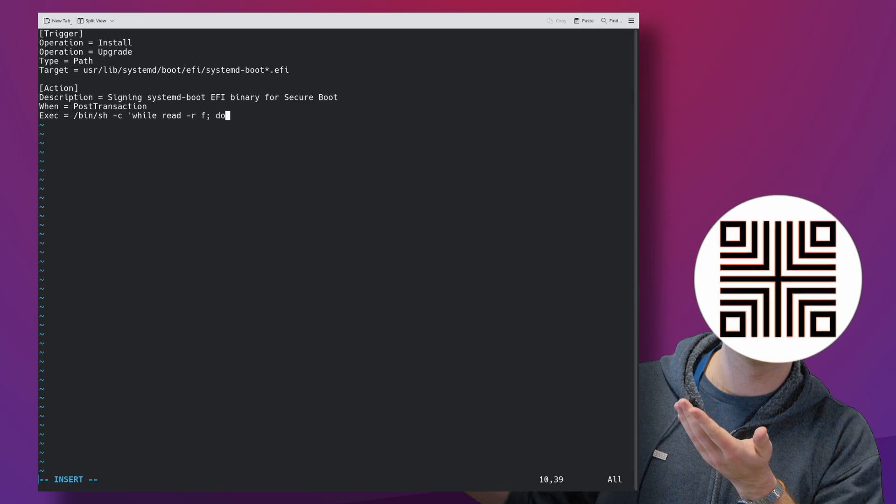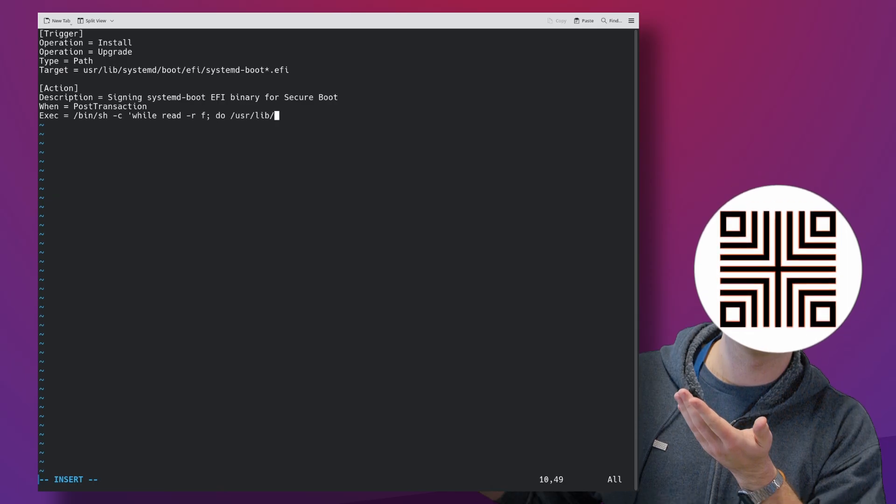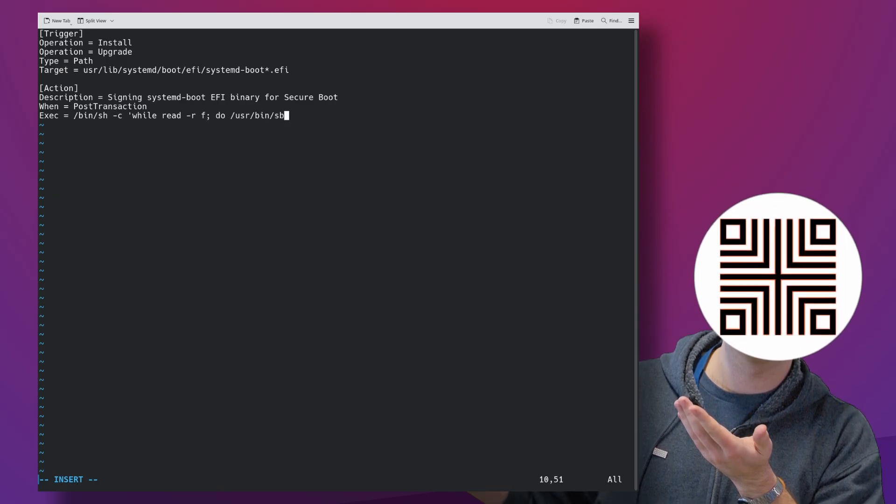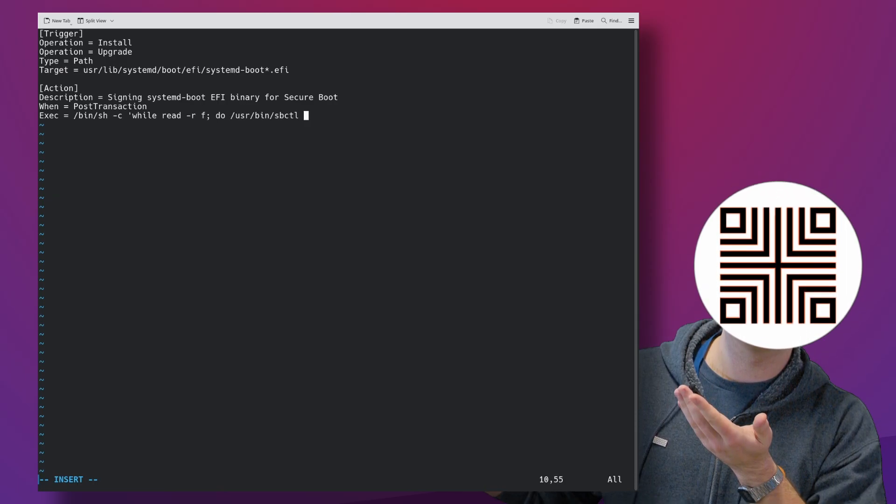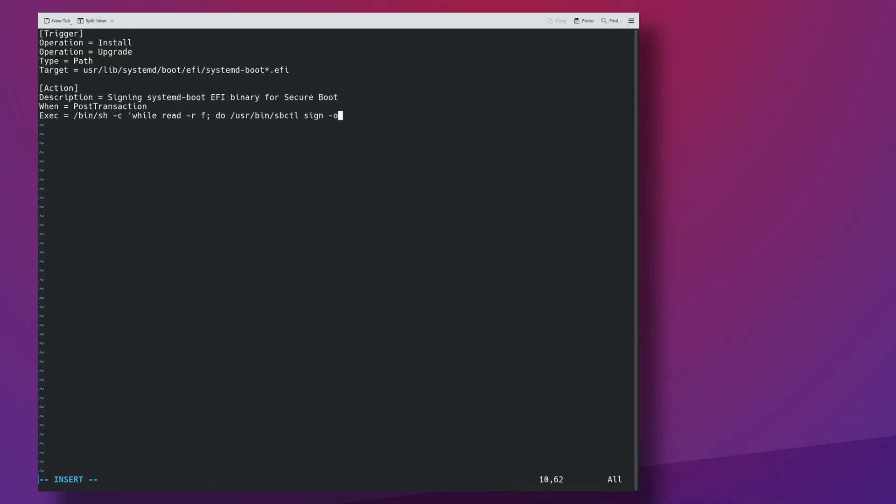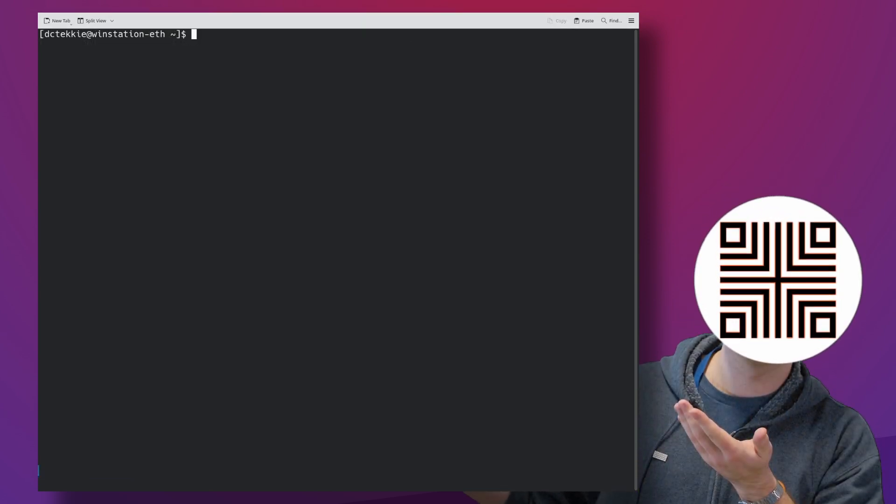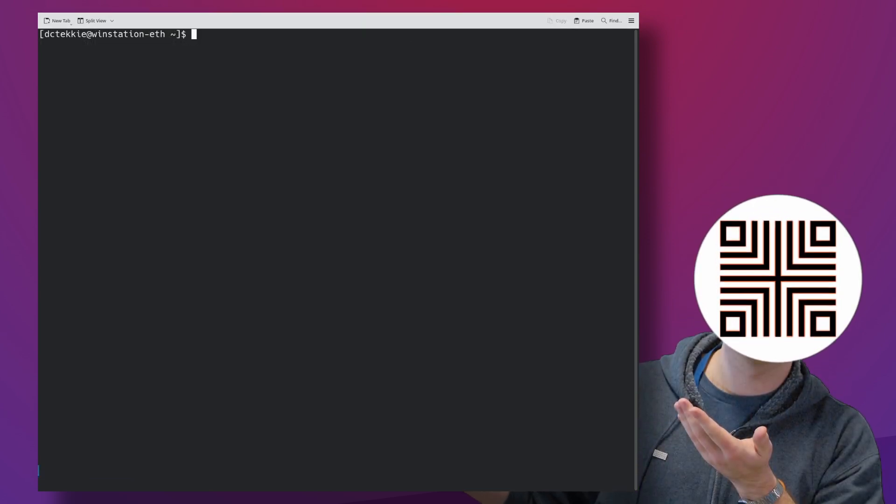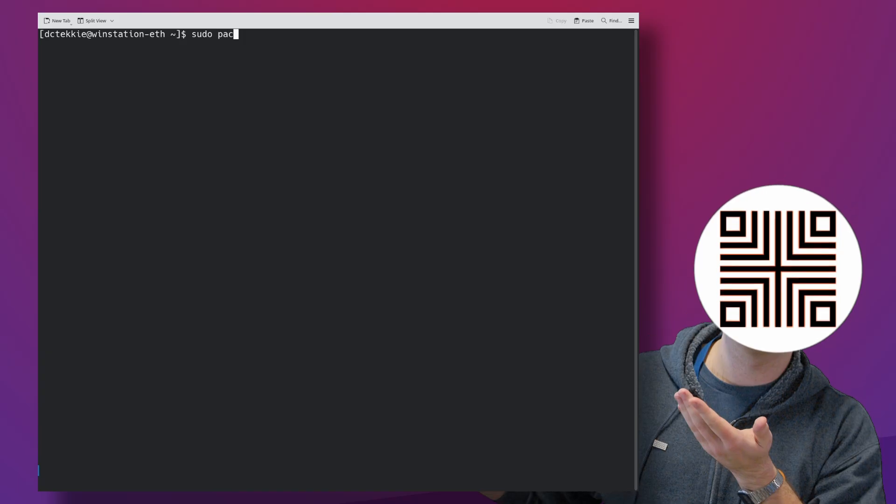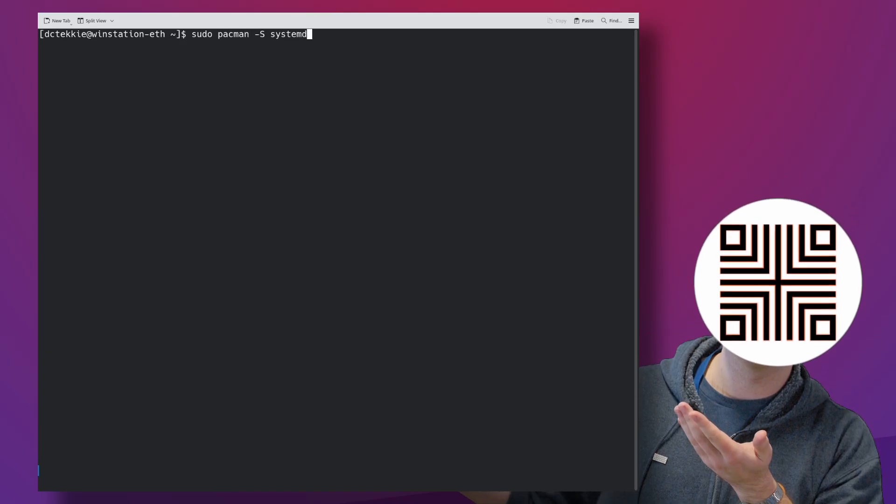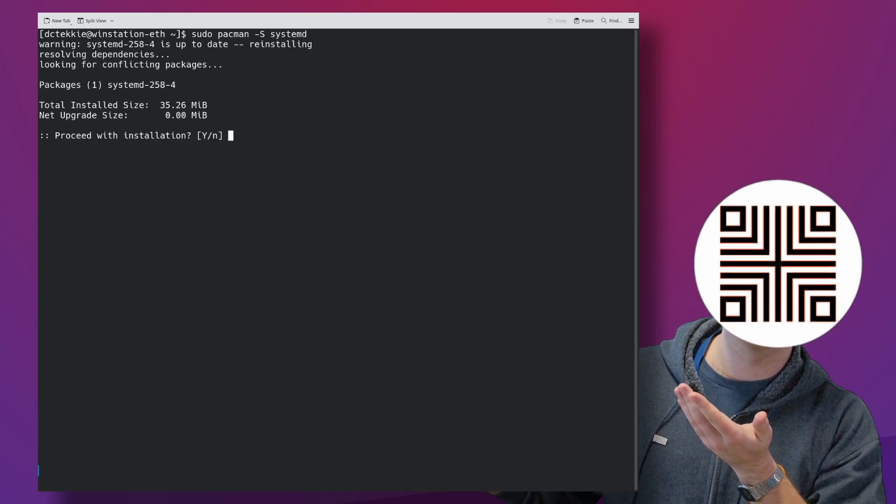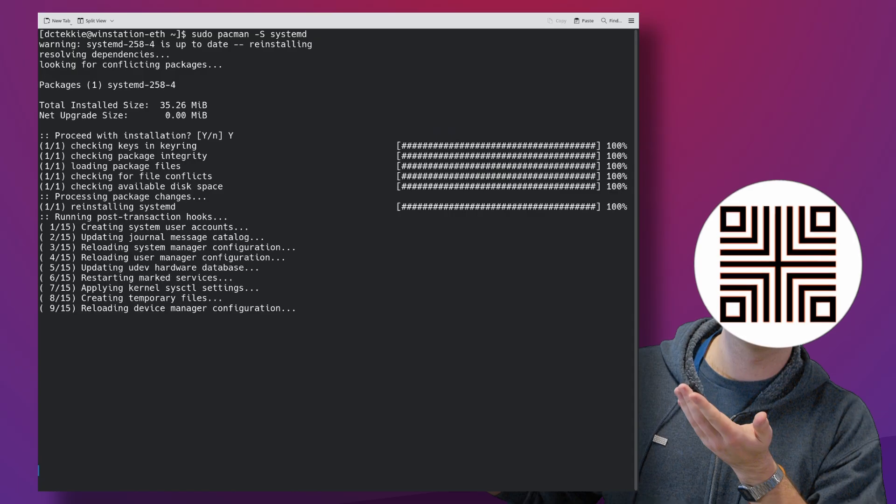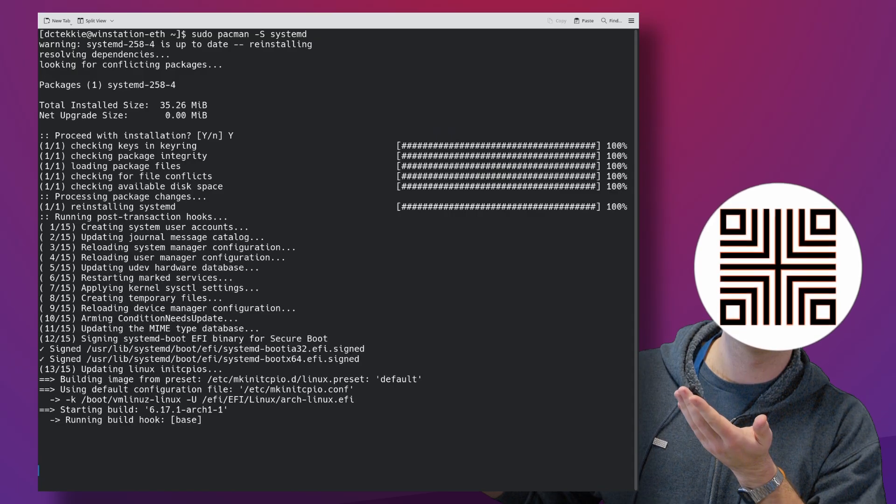We are naming them like that because systemd boot recognizes and uses .signed files. After that, we can trigger the hook by reinstalling systemd package. This will again rebuild and sign our unified kernel image, but most importantly it will create signed EFI stops.